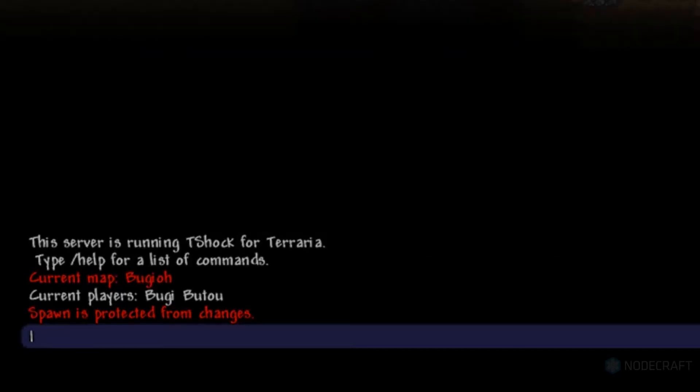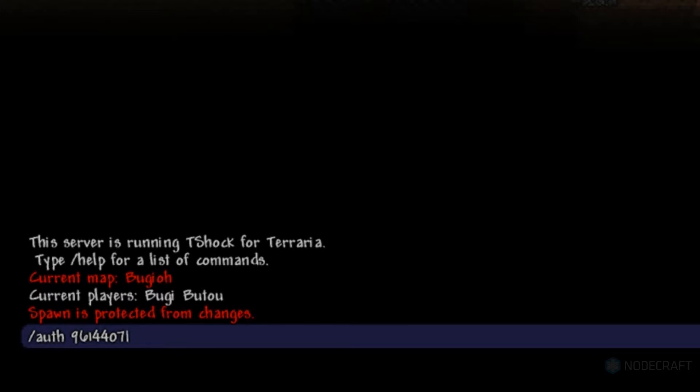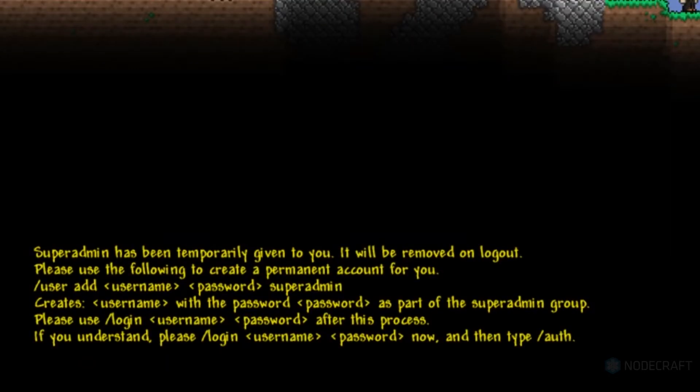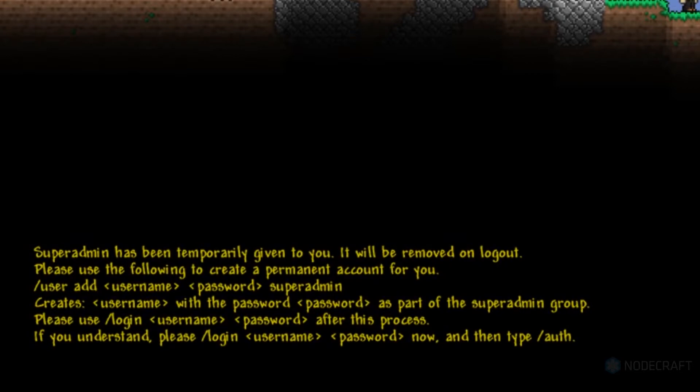First thing you're going to do is hit enter to open up chat, then type in slash auth and paste in the authcode. If you see this yellow bit of text, that means you did that part correctly. So, good job, you.